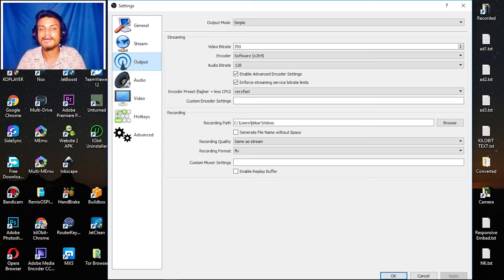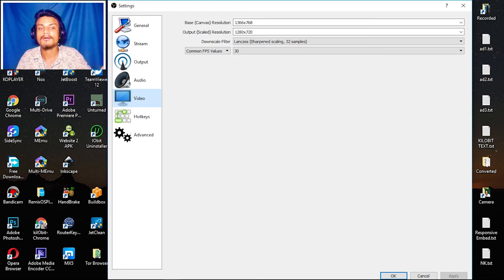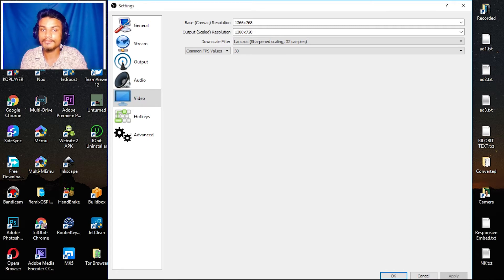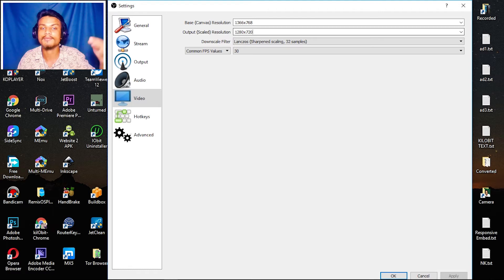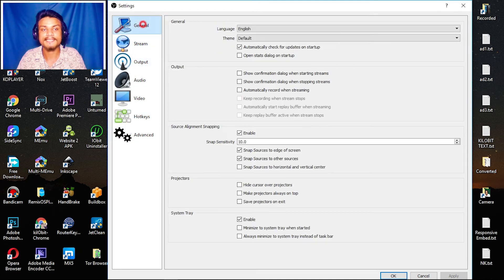Now I'll apply all these settings. Most important: video bitrate. If you do that right you'll be okay. For video, set output scale resolution to 720p or 1080p based on your internet speed — 1080p for good connection, 720p for slower connection. That's all you have to do in settings.